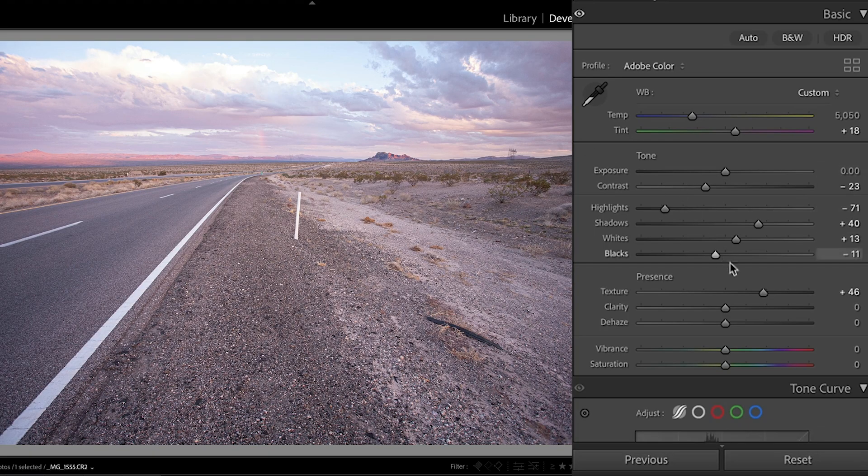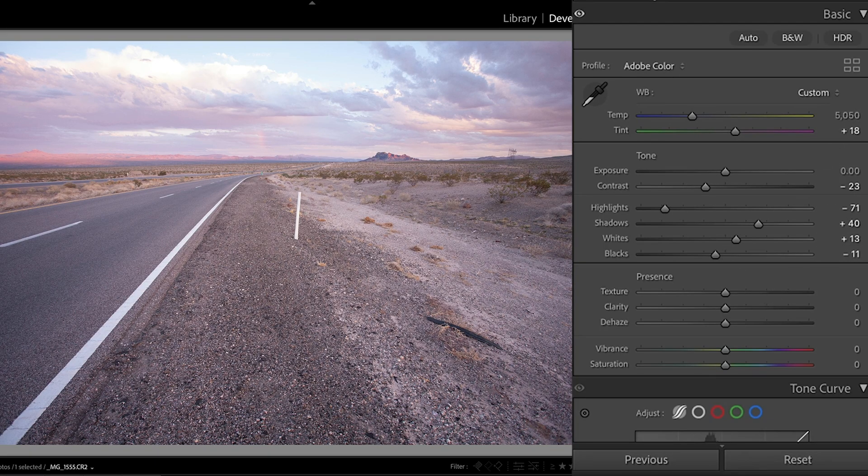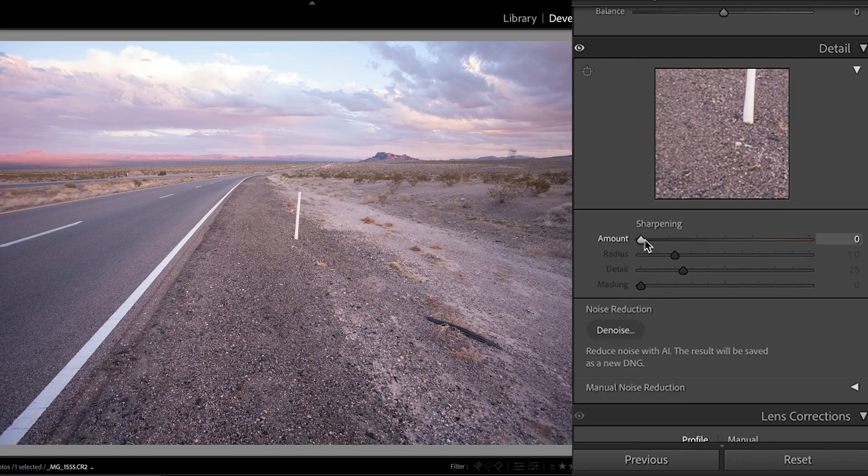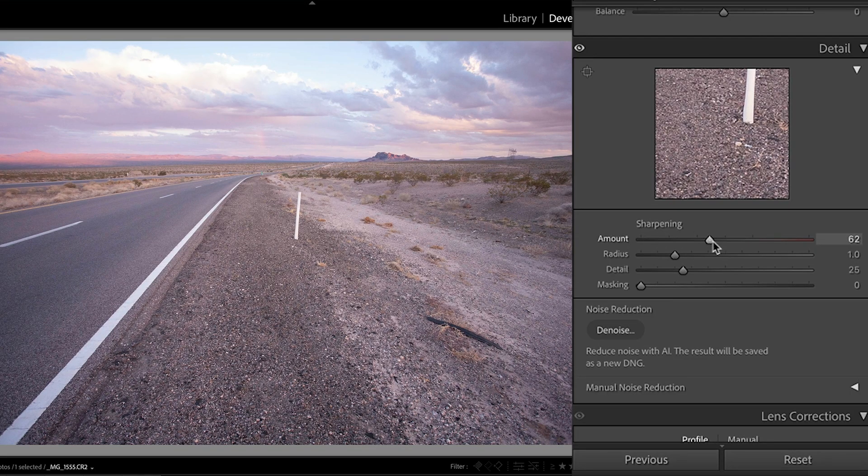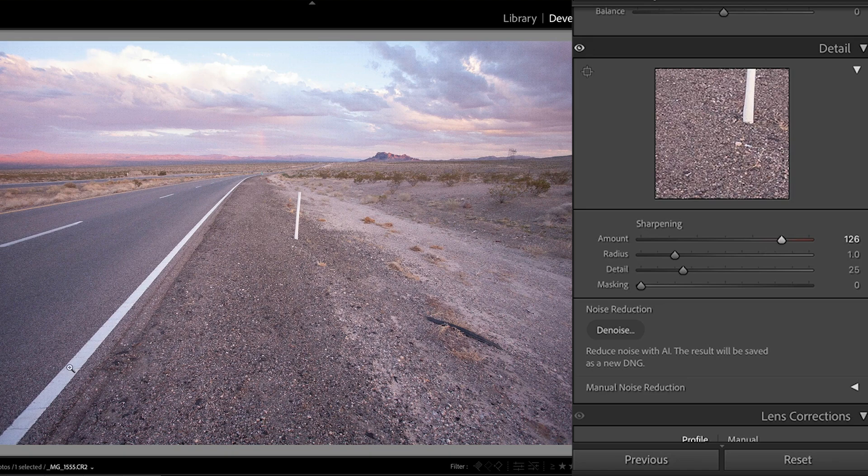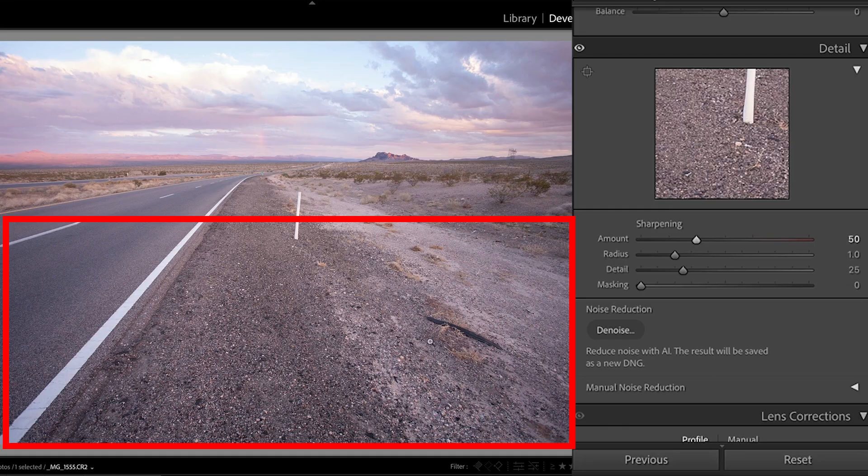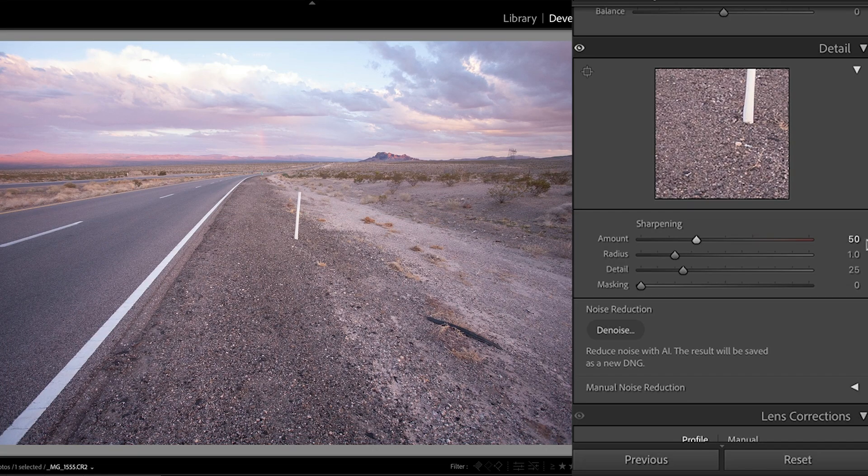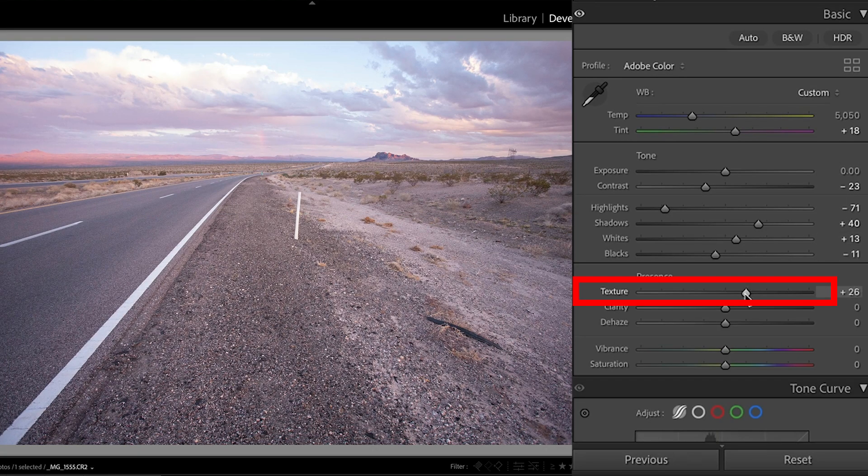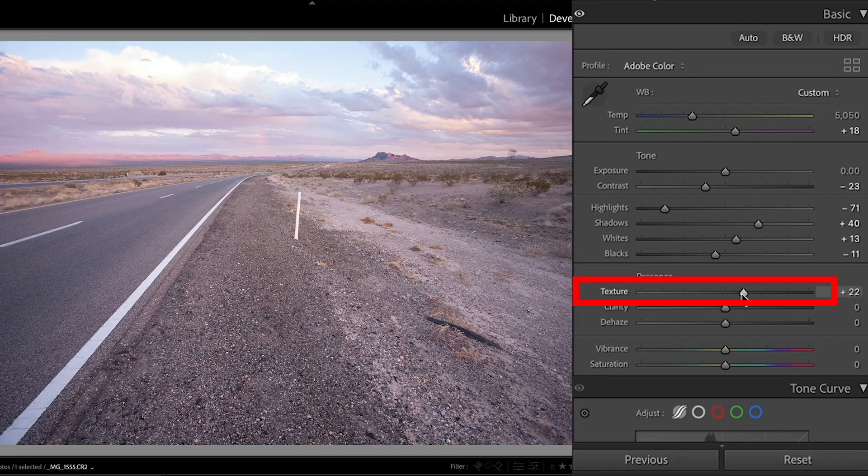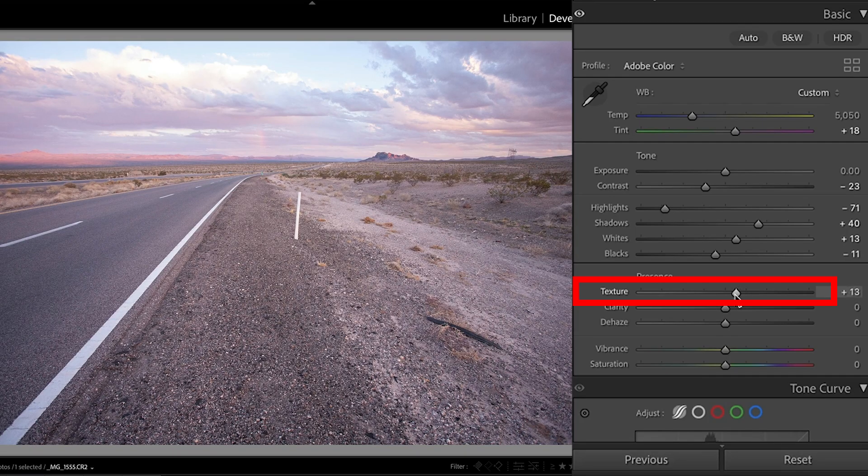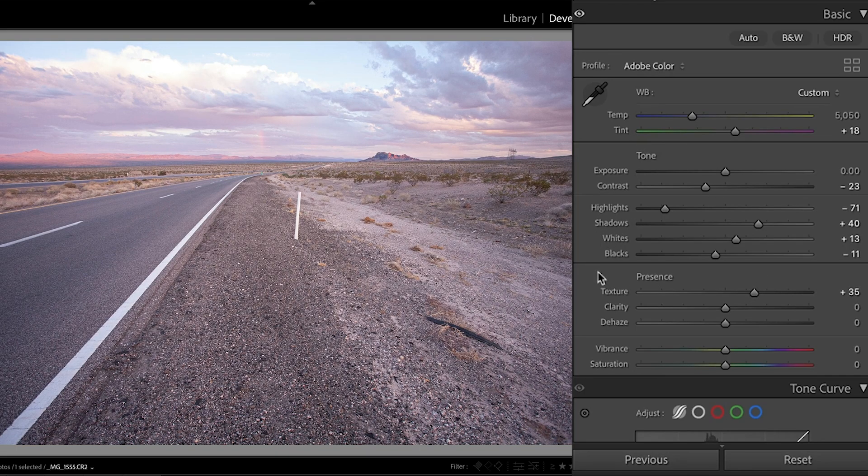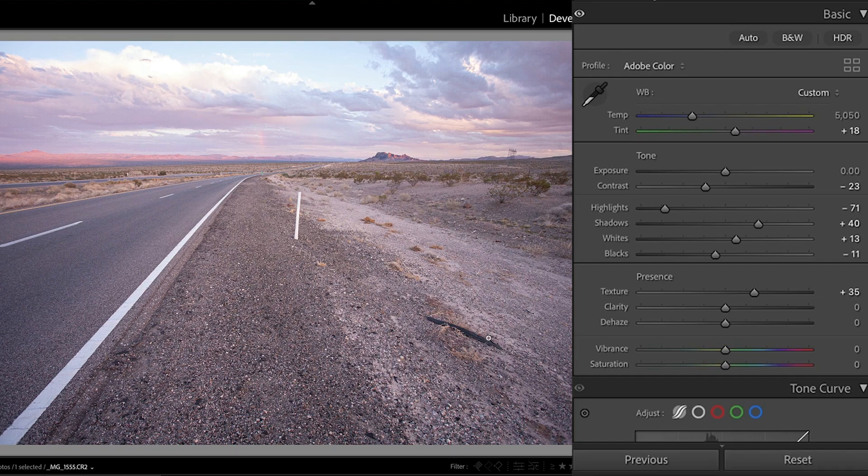Now, texture is closely related to sharpening. Let me go down to the sharpening here. So if we look at sharpening, it affects the high frequency. I'm going to push it too far so you can clearly see how it's affecting that very, very fine detail in the image. Let's bring it back to a more reasonable level. Now, if we look at texture, notice it affects more of the mid frequency. So this can sharpen the larger areas of detail. So if you are sharpening an image, use a combination of texture and sharpening to get the finest and the small details.